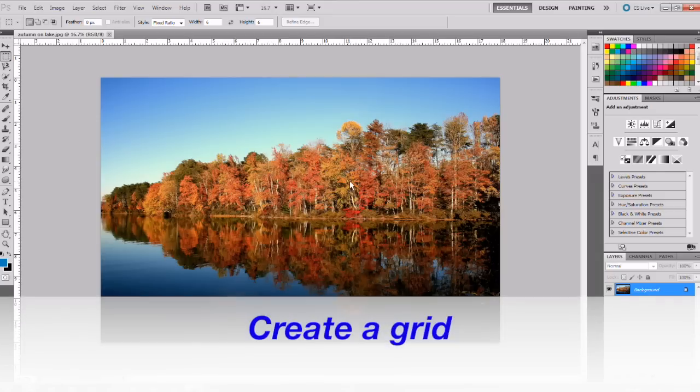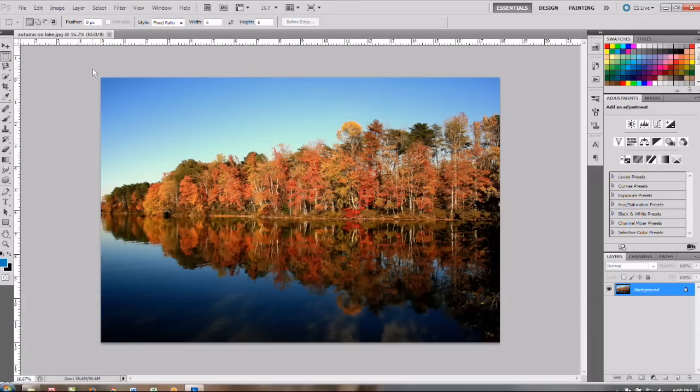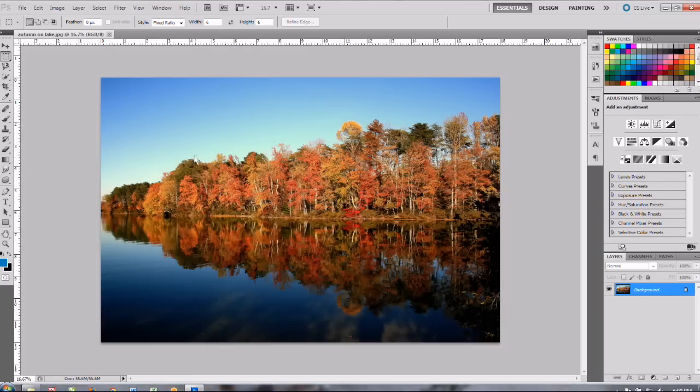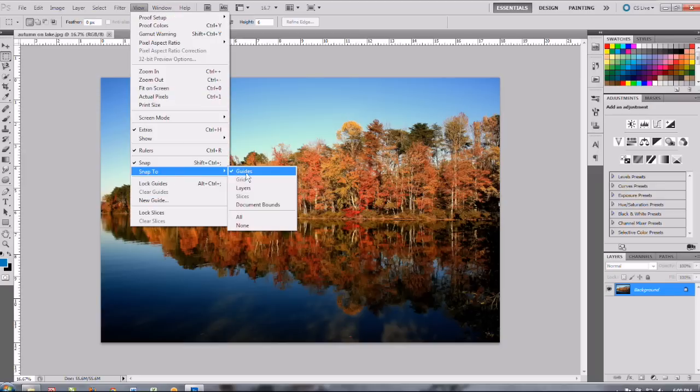Now our first step is to create a grid in order to see where our tiles will be laid out. So we want to go to view and snap to and you want to make sure the guides is turned on, and then go to new guide.